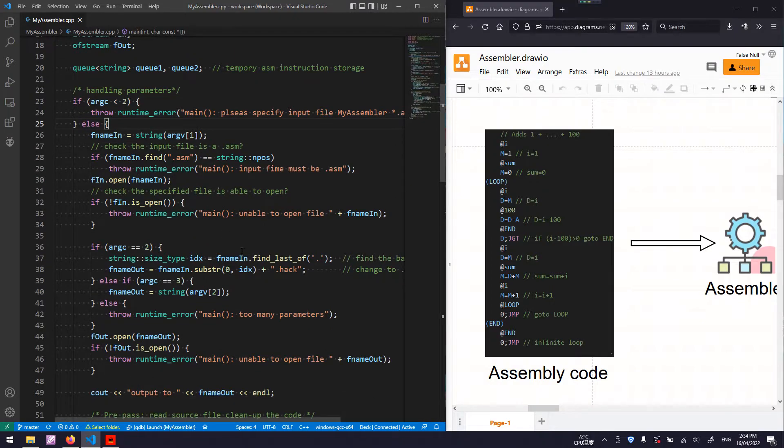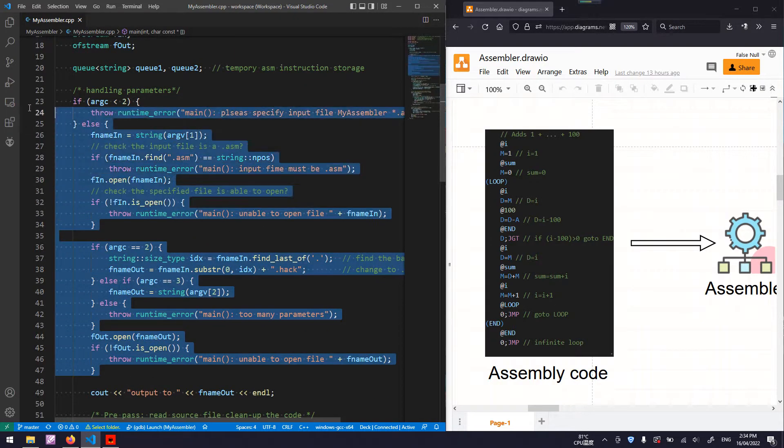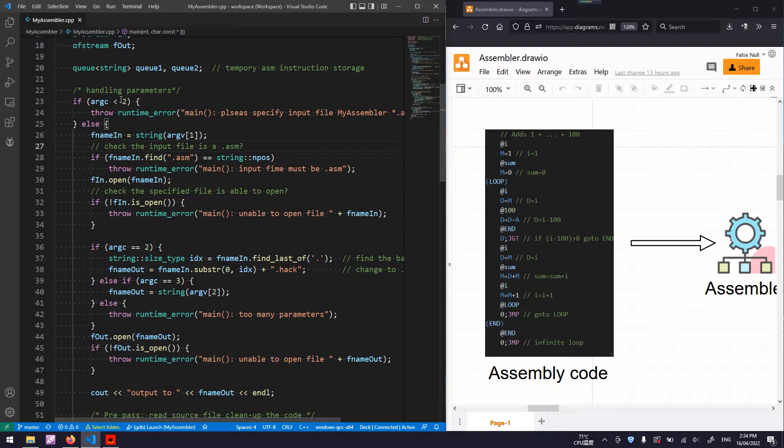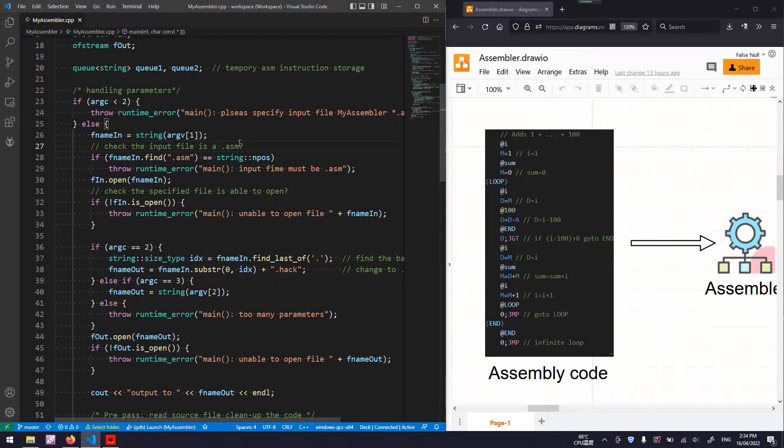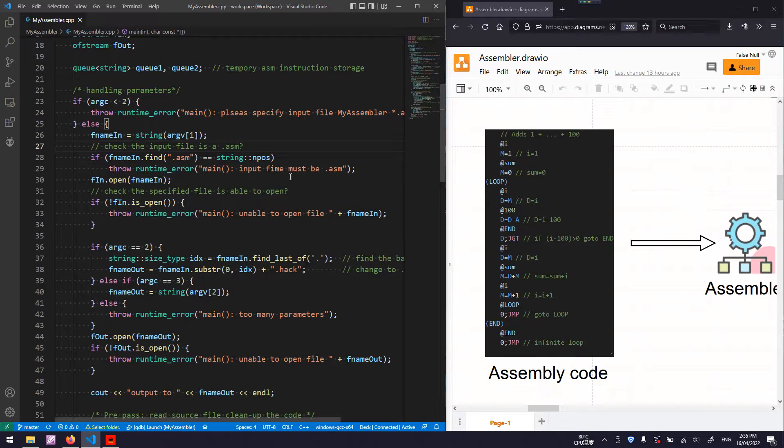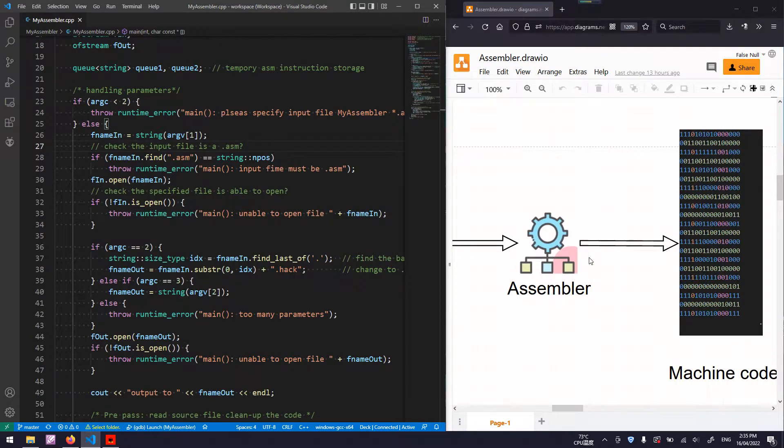This process is handled here. The program will first check whether the parameter number is less than 2. Parameter number 0 is an abstract file path of the executable of our assembler. The parameter number 1 is an input of an assembly source code. The parameter number 2 is a machine code.